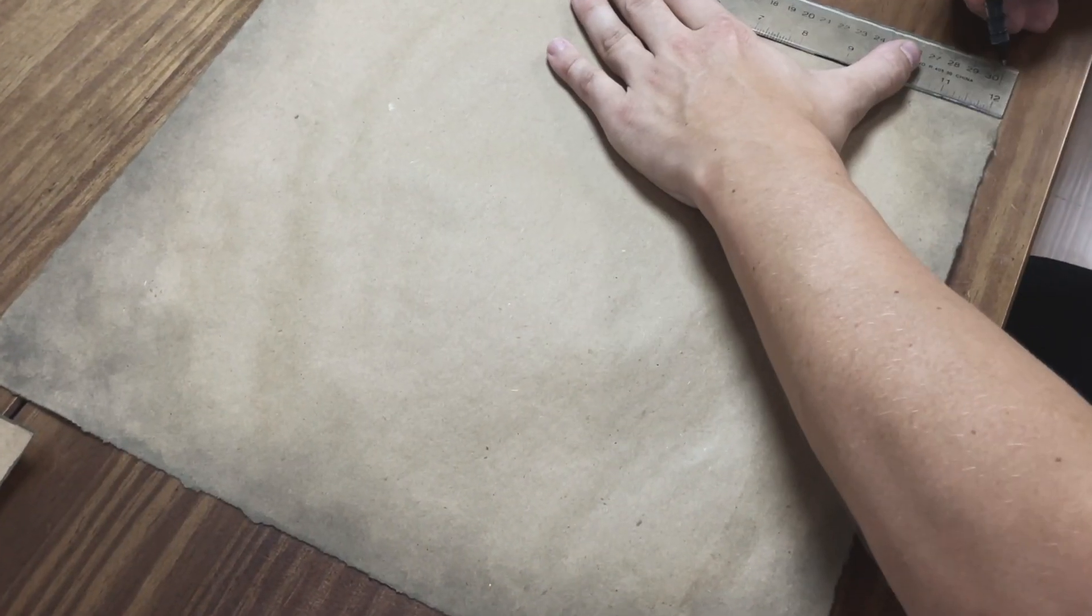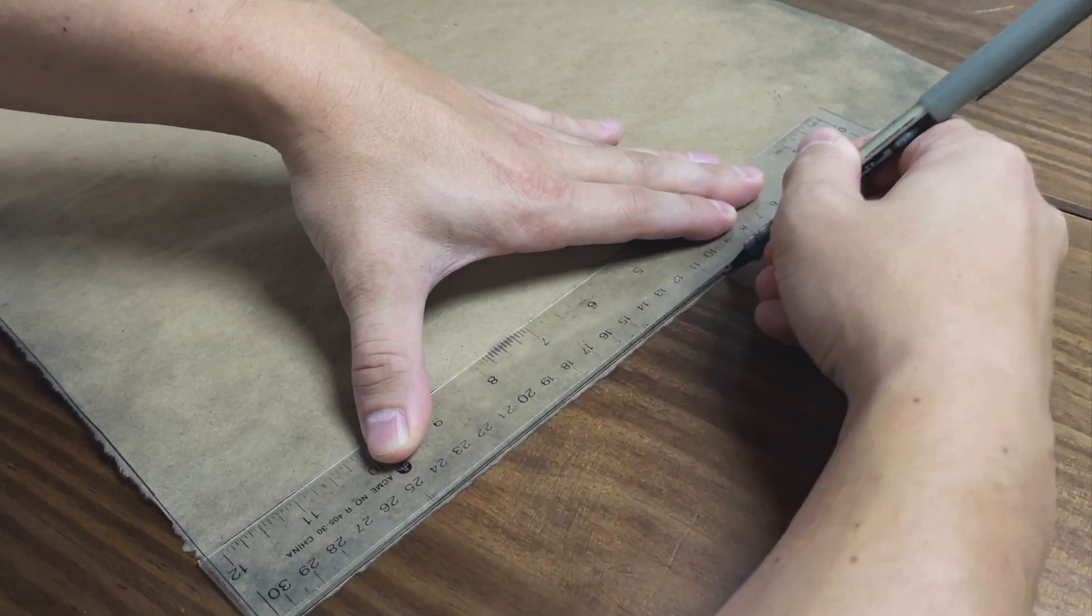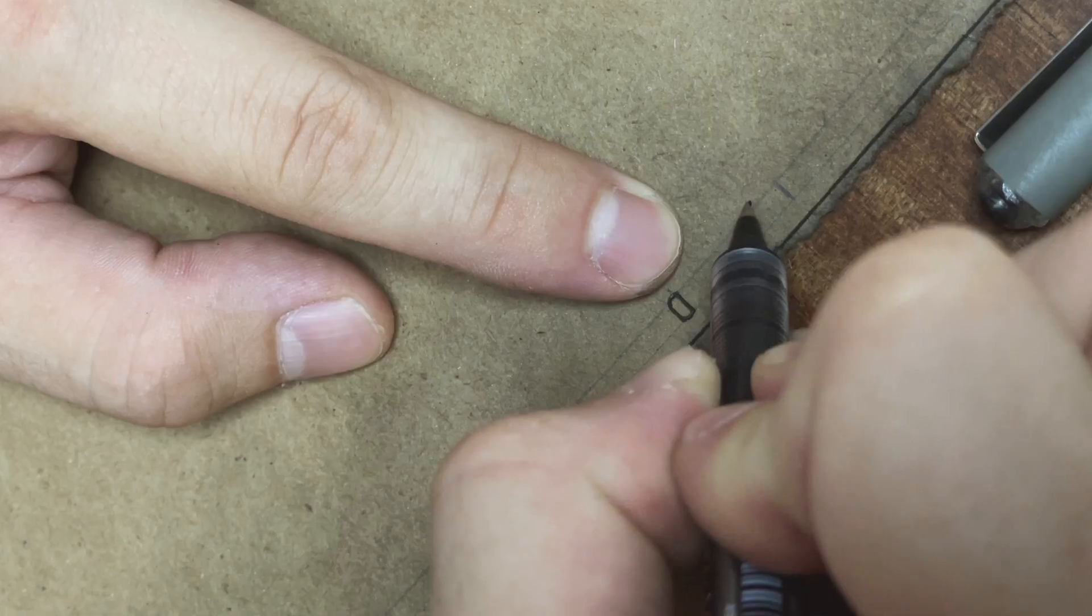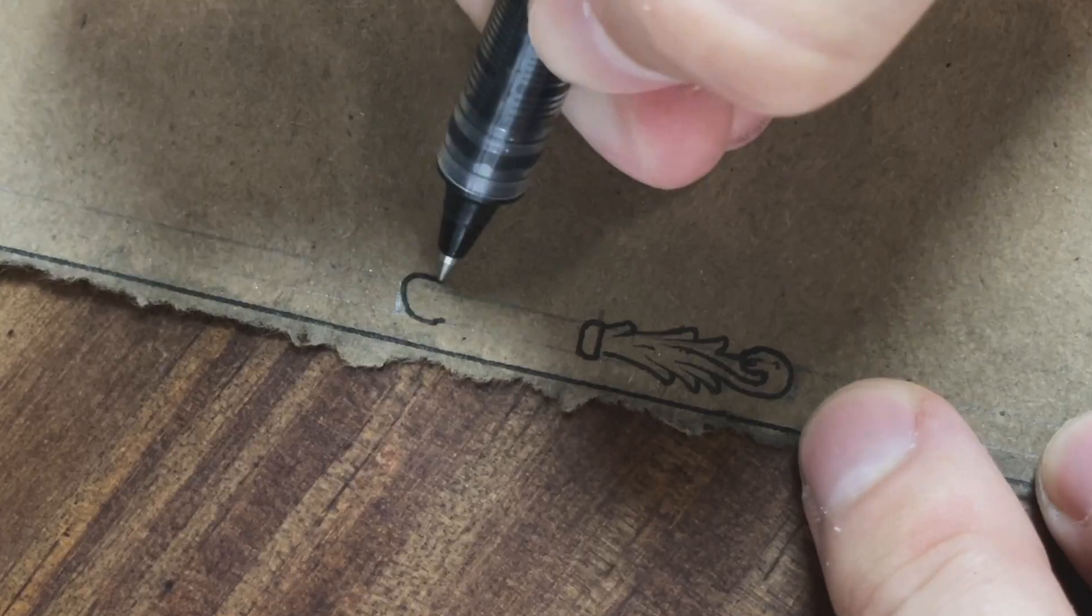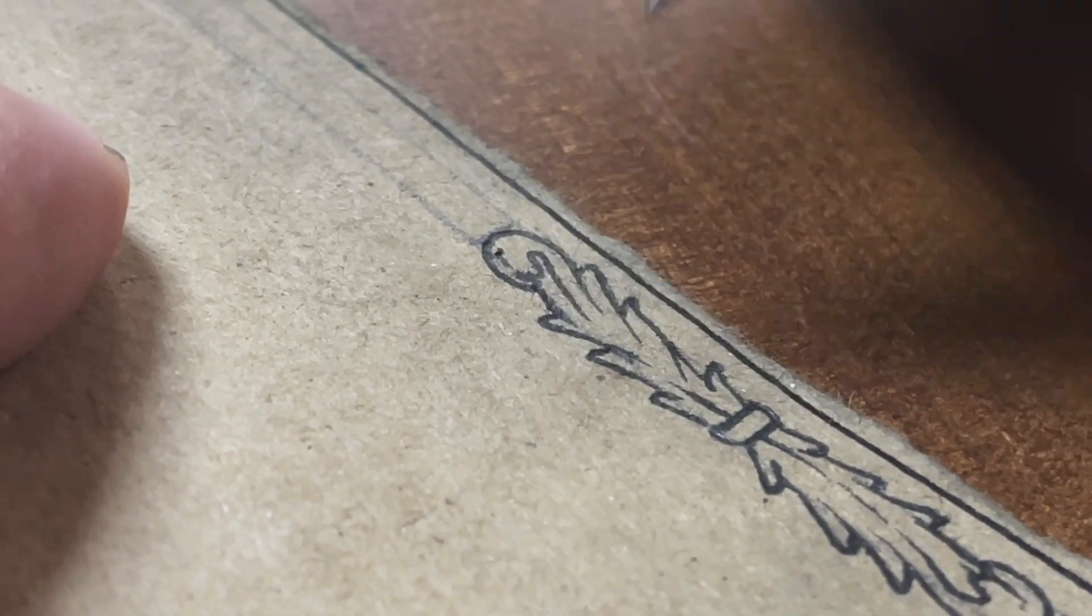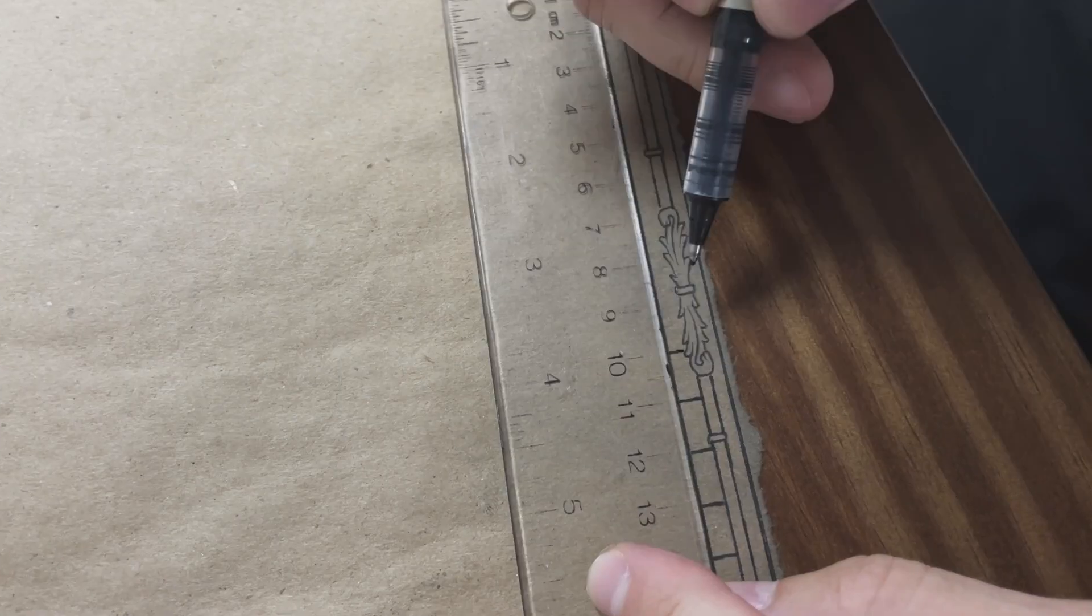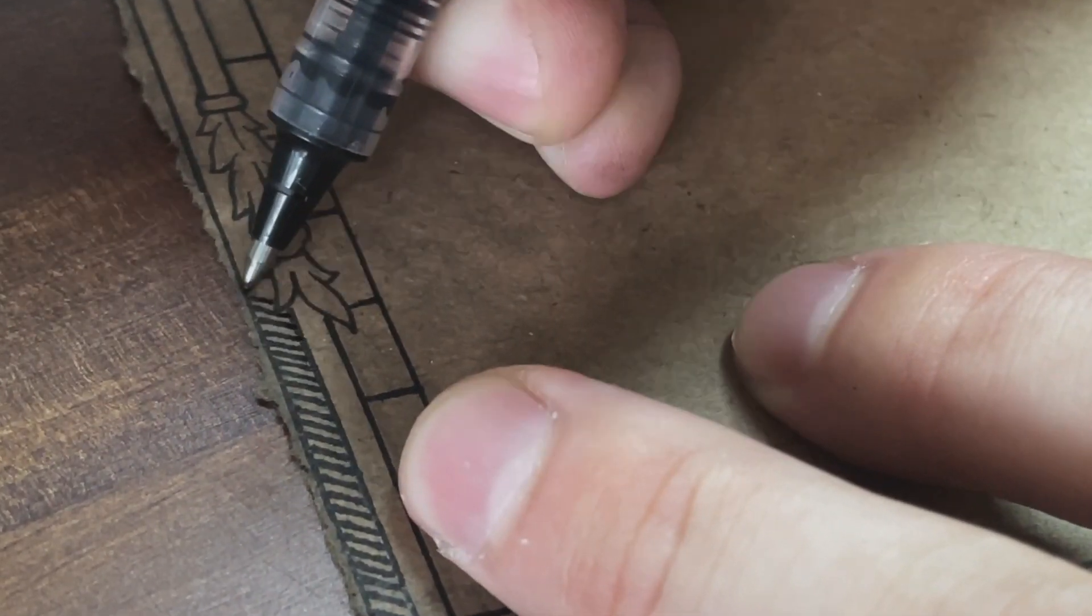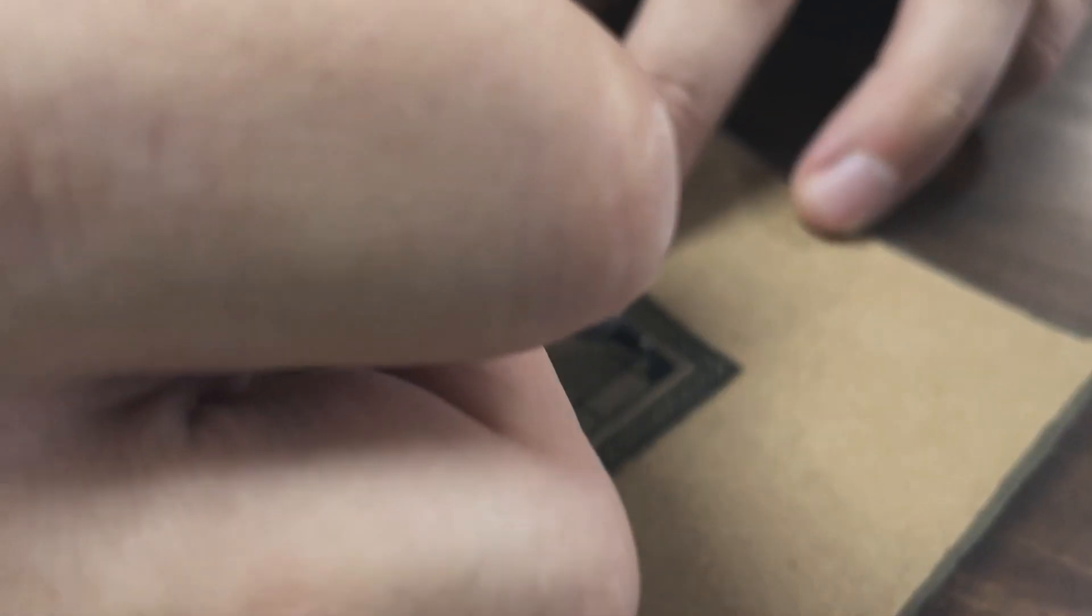The process begins essentially working from the outside in and I start with a three part map border. The middle portion is a decorative element with acanthus flourishes. The most inner border represents the map's scale. Lastly, a hatched line outer border to pull it all in.